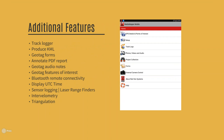Additional features currently in MediaMapper Mobile that we didn't touch on in great detail include the ability to produce track logs and KMLs, geotagged forms — where you can create custom PDF forms with places for pictures and videos — and the ability to add geo-tagged audio notes. So if there isn't something you can type out quickly, you can always put it in audio notes and move on. Geotagging features of interest is also important so you know how to get back to them or want to take a closer look.